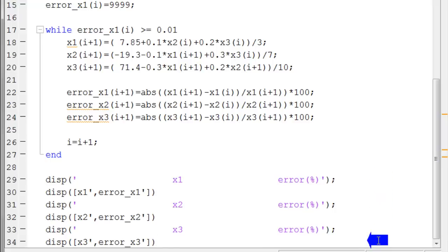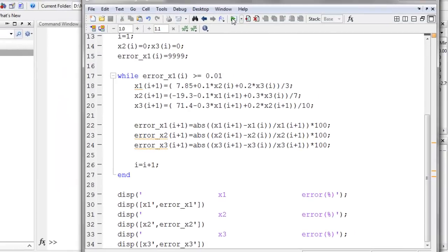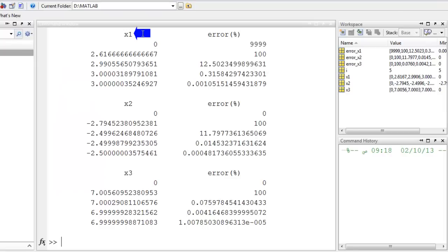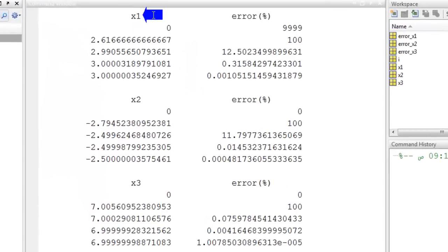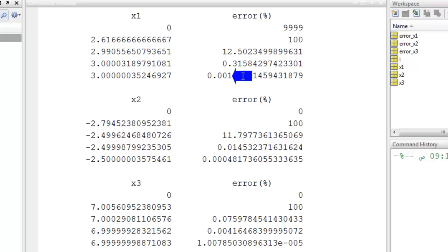Now let's run the program. We can see the values of x1, x2, and x3, and their corresponding errors.